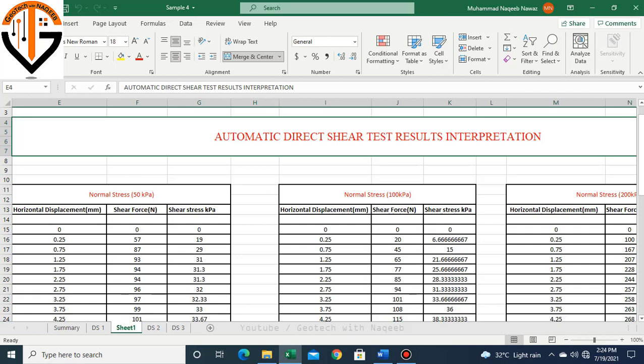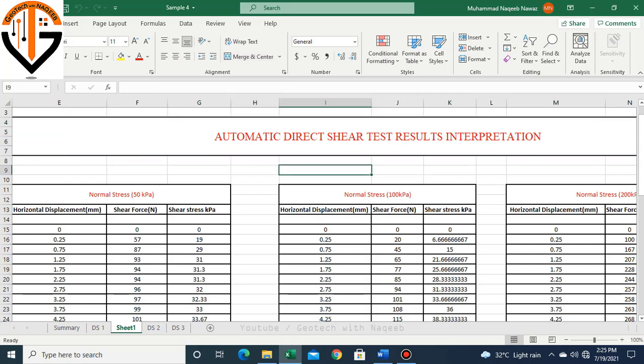Assalamu alaikum, bismillahirrahmanirrahim. In this video we'll learn how to automatically determine the shear strength parameters, meaning cohesion and angle of internal friction, from direct shear test results. In the previous video I explained in detail how we interpret the results of direct shear test, but in this video we'll focus on automation.